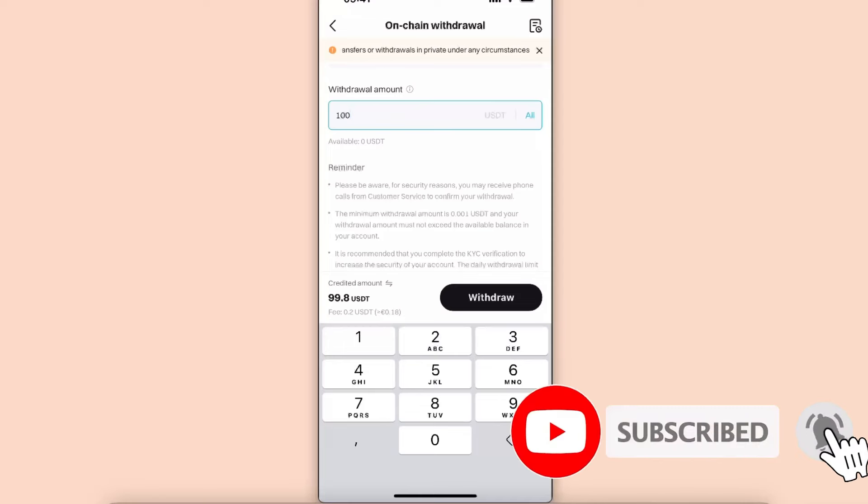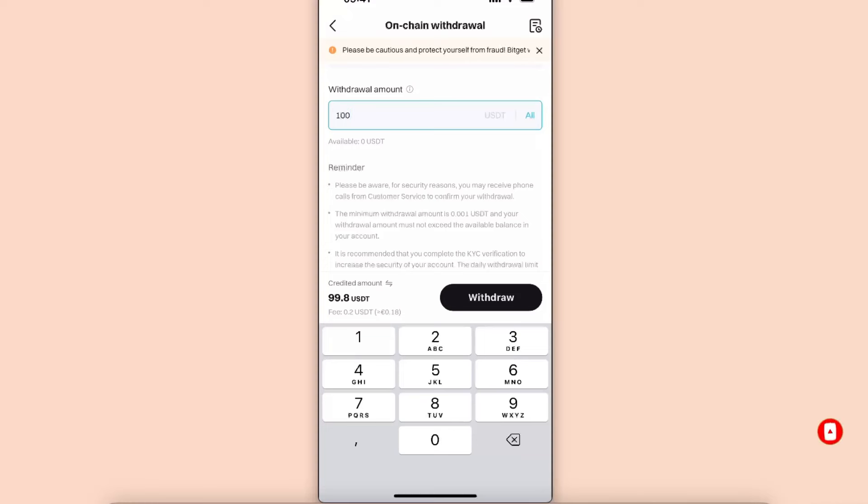After that, just click Withdraw and you will see your USDT in your Binance account. So if this video was helpful, make sure to subscribe and I will see you next time. Bye!